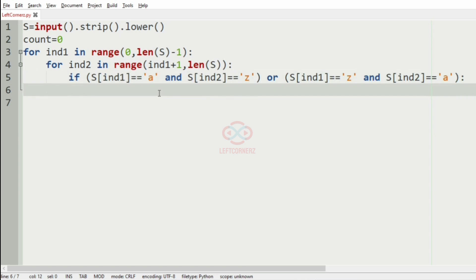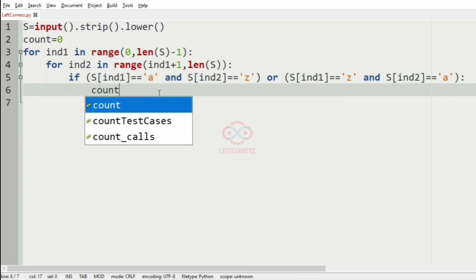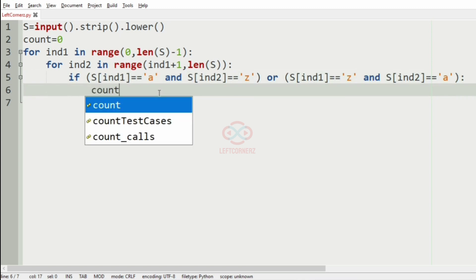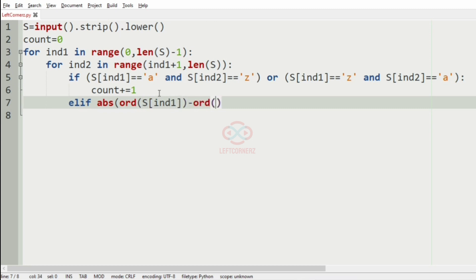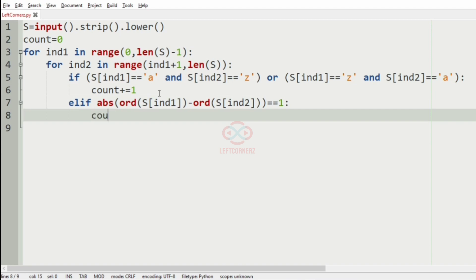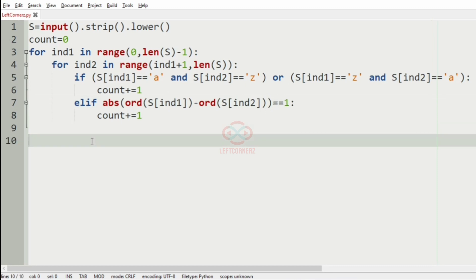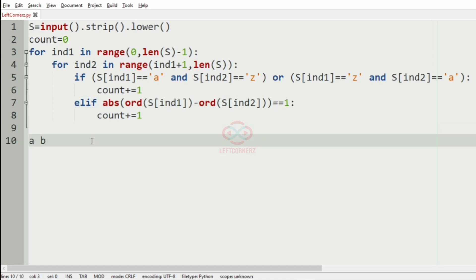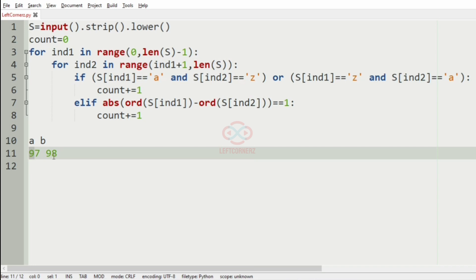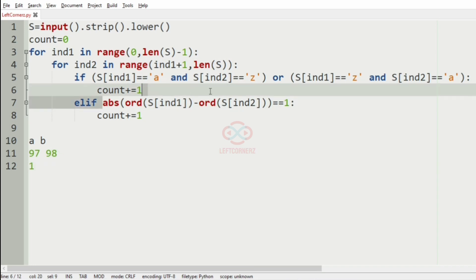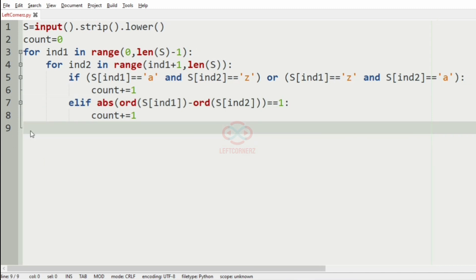And elif the abs of ord of S ind1 minus ord of S ind2 is equal to one, we are going to increment the count by one. This statement represents that if we have A and B as the first and last character, the ASCII values are 97 and 98, so the abs of 97 and 98 is one, so in that case the count will be incremented by one.